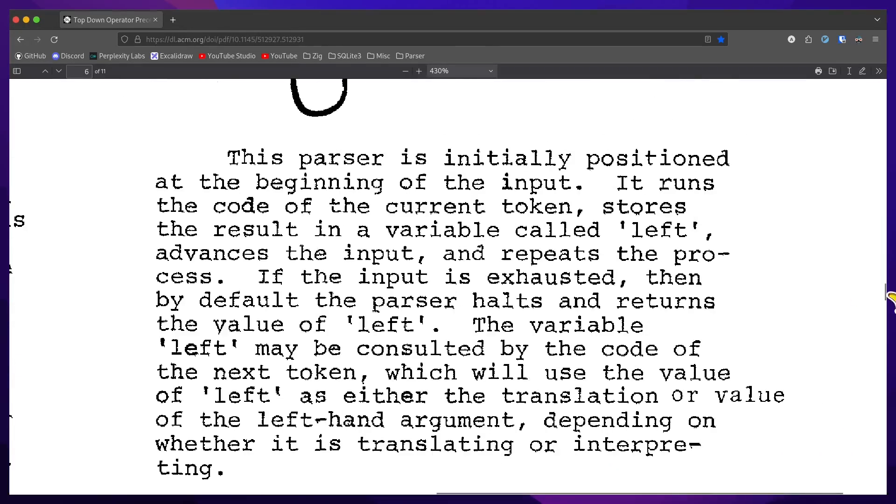The variable left may be consulted by the code of the next token, which will use the value of left as either the translation or value of the left-hand argument, depending on whether it is translating or interpreting.